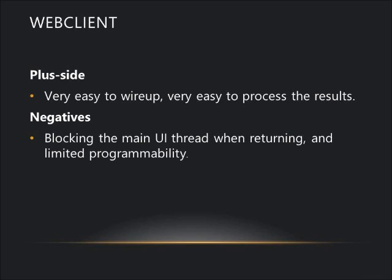On the negative side, it does block the main UI thread when returning. This limits our actions while web calls are executing.